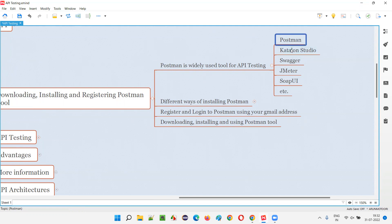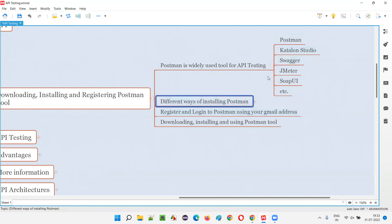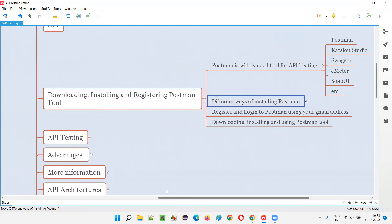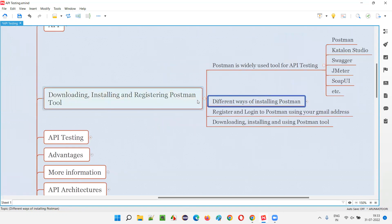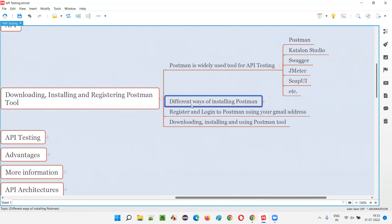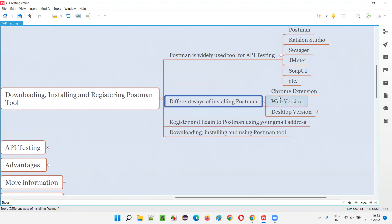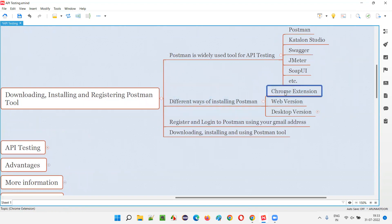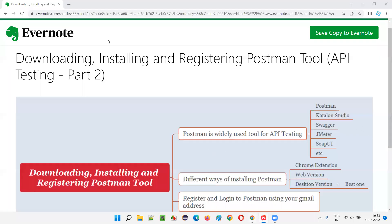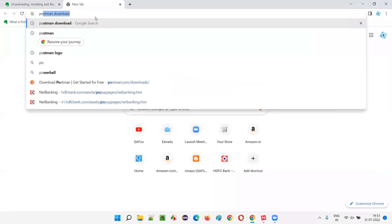There is some confusion because Postman provides different ways of downloading, installing, and registering the tool. One of the ways is as a Chrome browser extension. Suppose if I open Chrome browser and search for Postman Chrome extension.